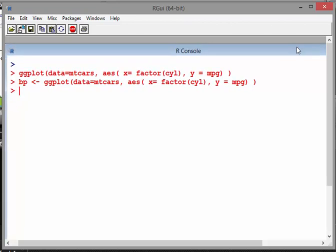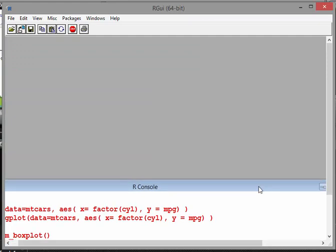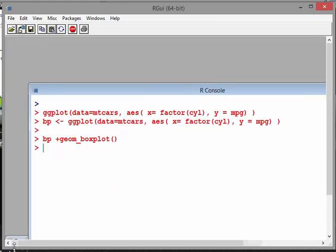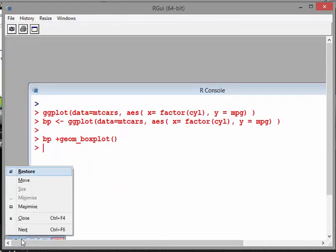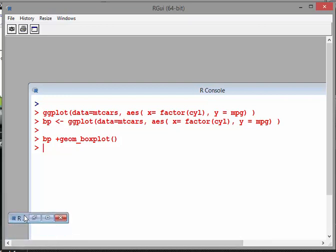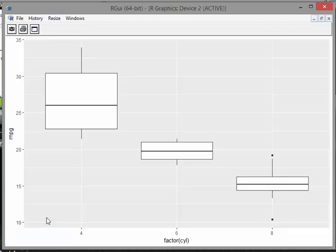And what we can do here is BP, geom underscore boxplots. There we go. Let's see how that looks. I have to fish it out here. The reason I'm using base R is just because it's actually slightly easier to read what I'm doing. There we go.